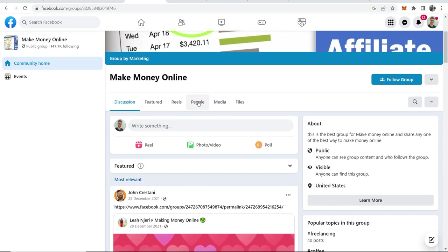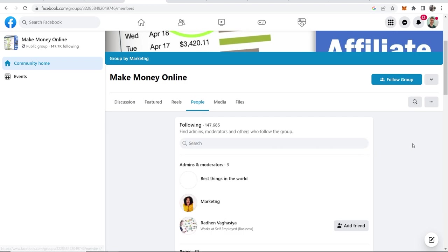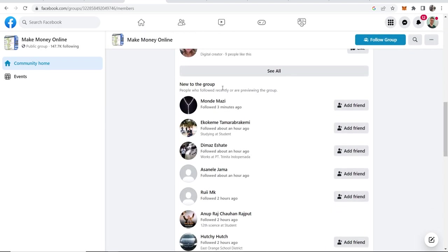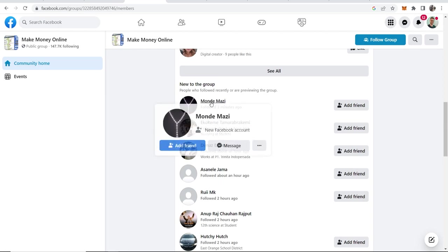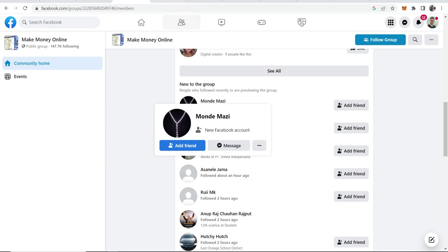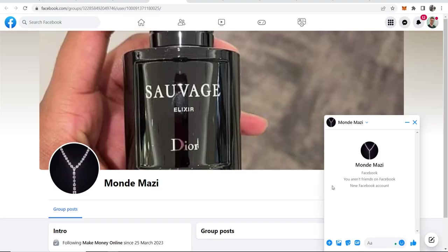What you need to do is go to people and once you're on people, scroll down and you'll see all of these people who are new to the group. The method here isn't to post inside of the group, it's to actually go ahead and message these people who have just joined. This person has joined three minutes ago, so making money online is fresh on their mind right now. You want to open their link in a new tab and then you can go ahead and message this person.